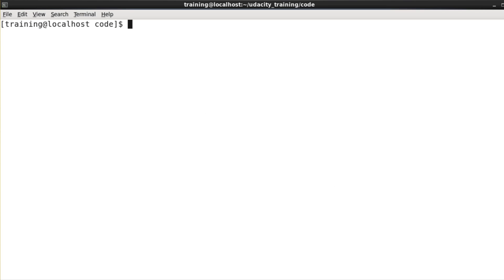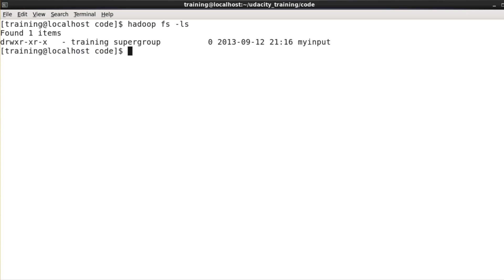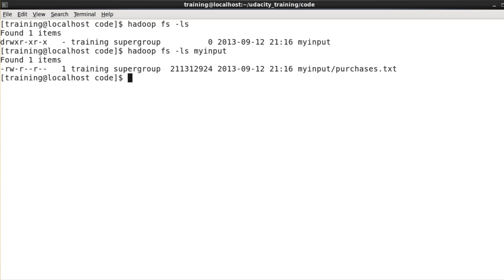First of all, let's double check that we have our input data in HDFS. So if I hadoopfs-ls, there's my input directory. And if I look at that directory, yes, there's purchases.txt in there.